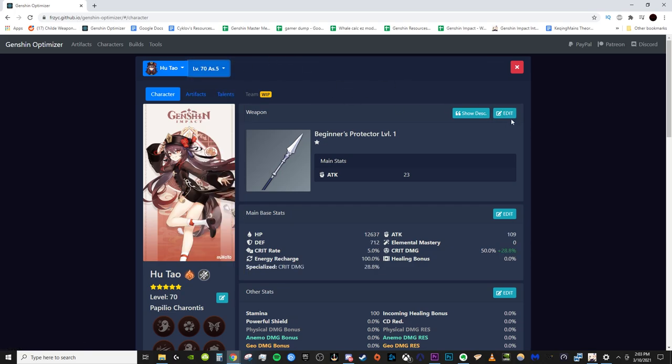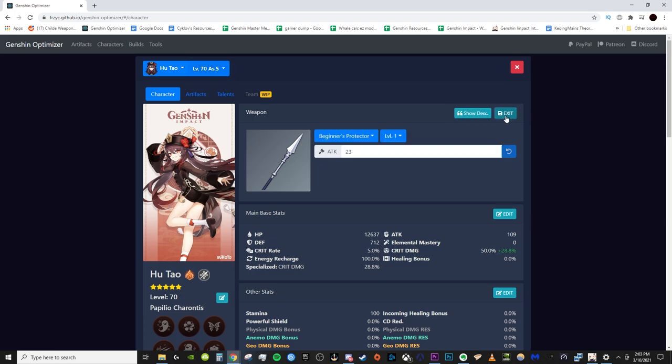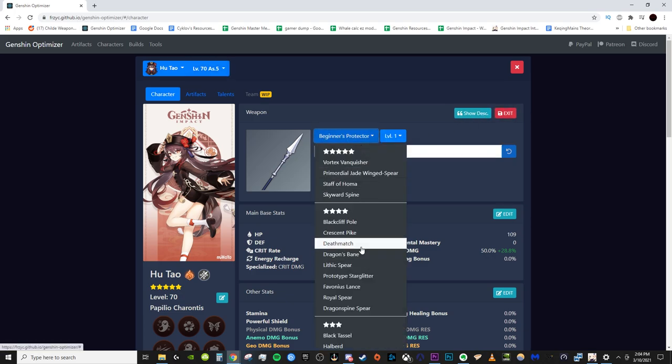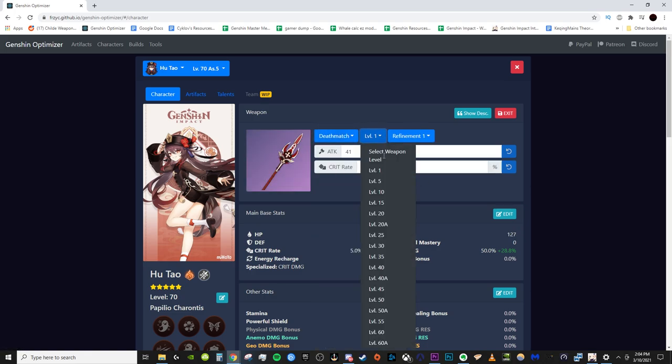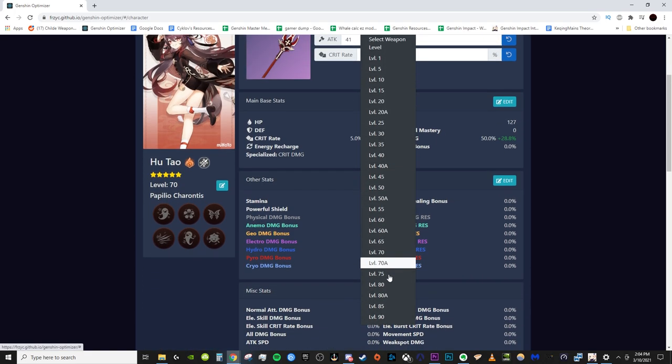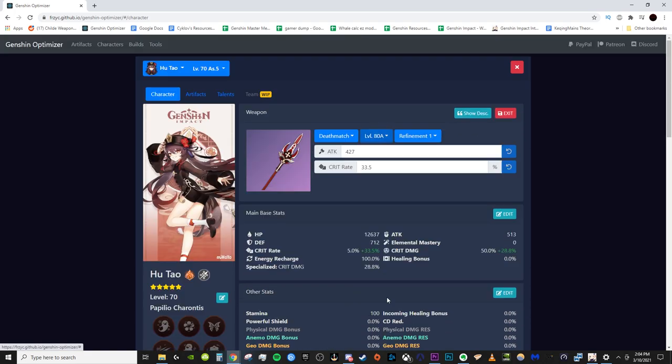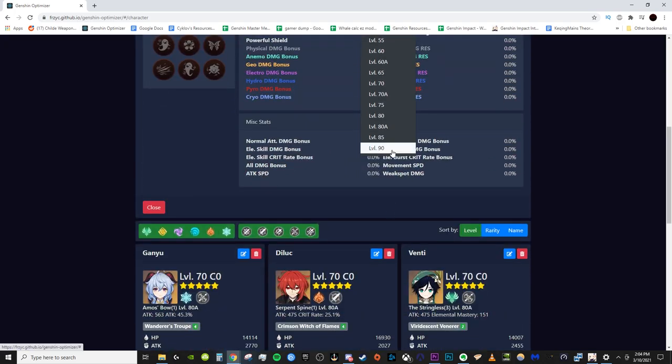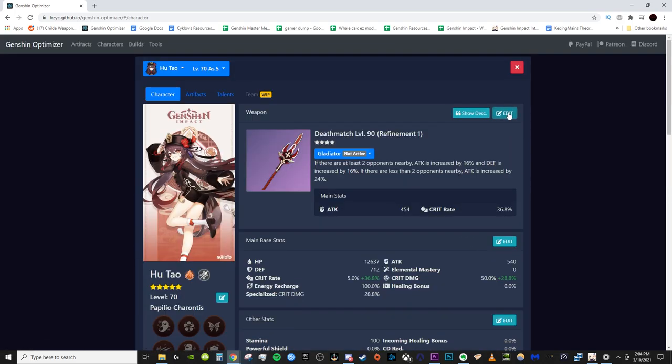And then now we need to make sure we change the weapon to the correct one. So again, it calculates properly. So in this case, we're going to go ahead and grab myself my deathmatch, and then make sure the deathmatch's level is proper. In my case, it's level 80 out of 90, but you should get all of your carry weapons up to level 90. Actually, I just recently got this level 90, so boom, we'll do that. Alright, so now we have the correct stats. Hit exit.